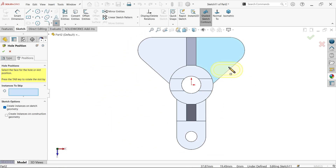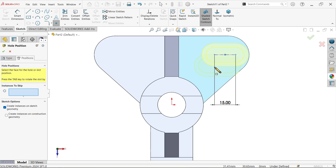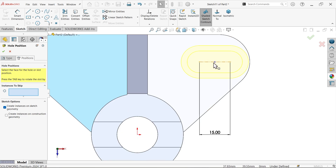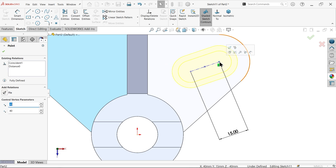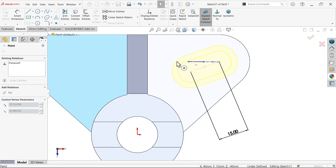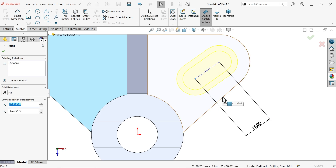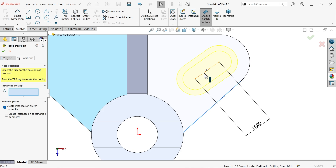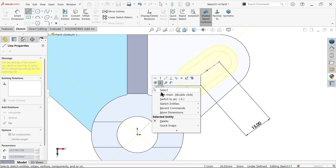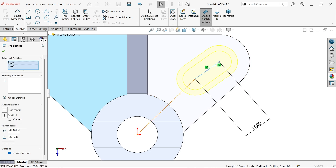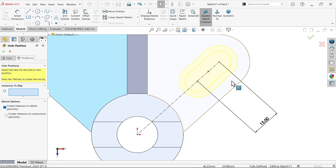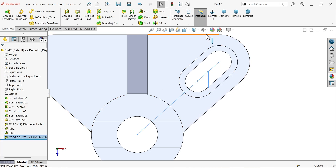Select the face for positioning. Keep the cursor over the edge to find the center midpoint — coincide it there. The slot is still freely moving, so create an important relation: draw a centerline, connect it from this line to this line, and apply Collinear. Select this line and this line — apply Collinear again. Now the drawing is fully defined — say OK.